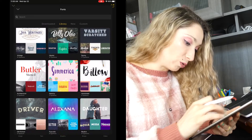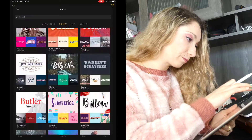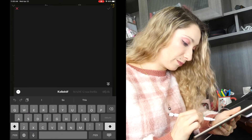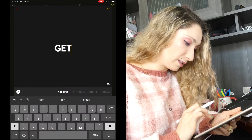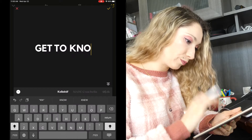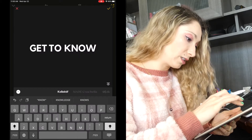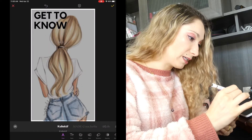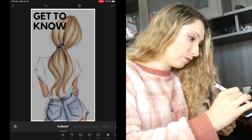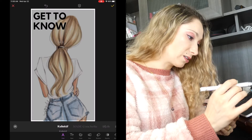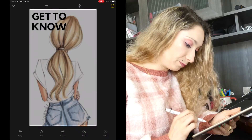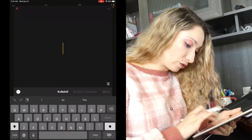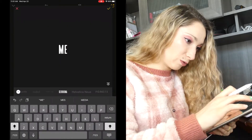Next we're going to add the text. For this example I'm using the Collective font, but you can browse through the available fonts and use whichever one you like. We're going to write 'Get to Know' — the opacity might look a little low but we can fix that later. Then for the word 'Me' I used a different font variation.